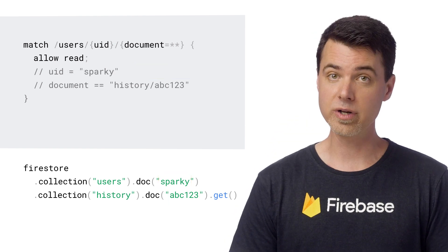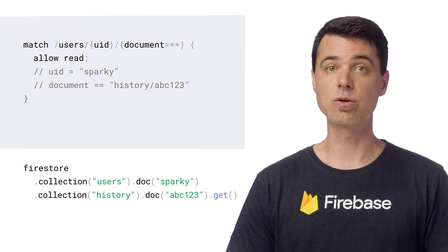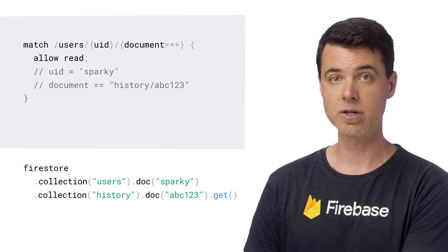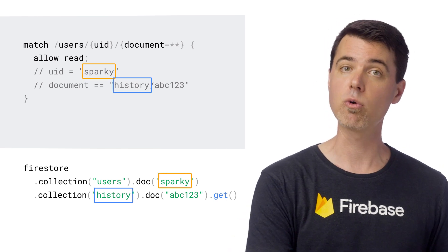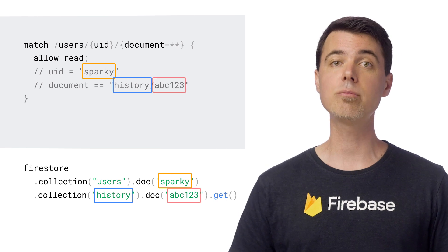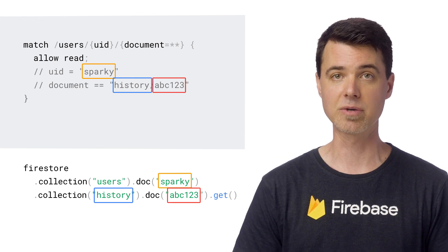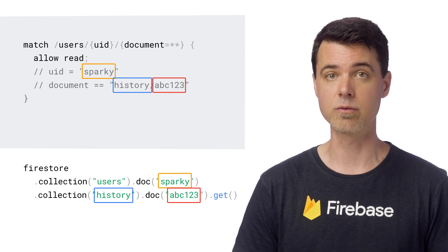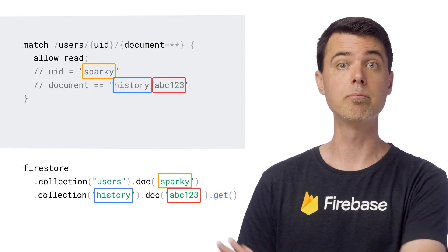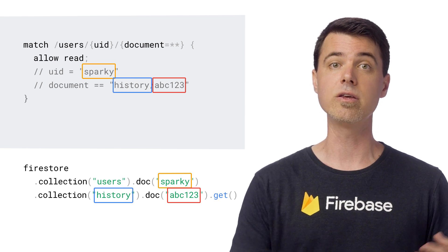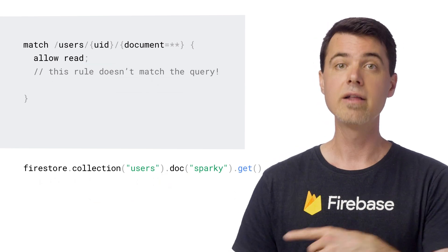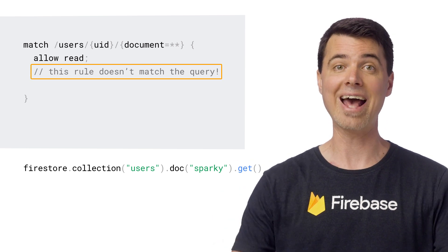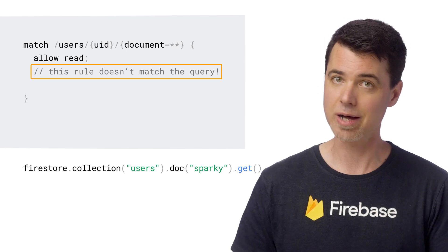The one thing you do need to know is that glob wildcards match at least one or more path segments. So if you change the rule to look like this, which now includes a UID wildcard before the glob wildcard, it would still match requests for documents in sub-collections. Notice that the glob wildcard no longer includes Sparky's UID, which is in its own UID variable now. But for queries that only look at a document in the users collection, like this one, the same rule would not match that document, because the glob wildcard must match at least one path segment, which is not present here.